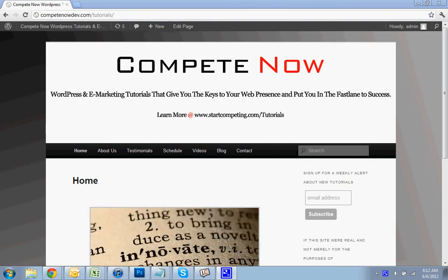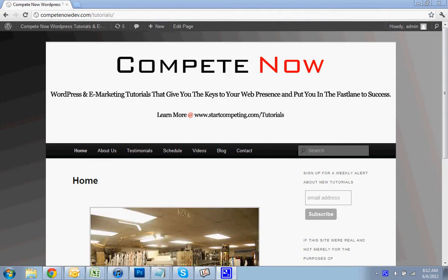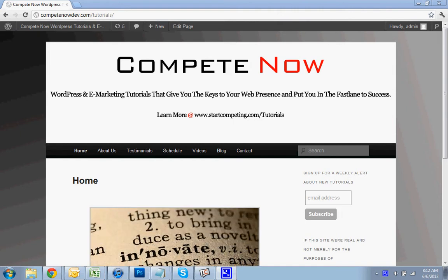Hello! Today we're going to be going over how to add YouTube videos to your WordPress sidebar. This is a tutorial provided by CompeteNow.